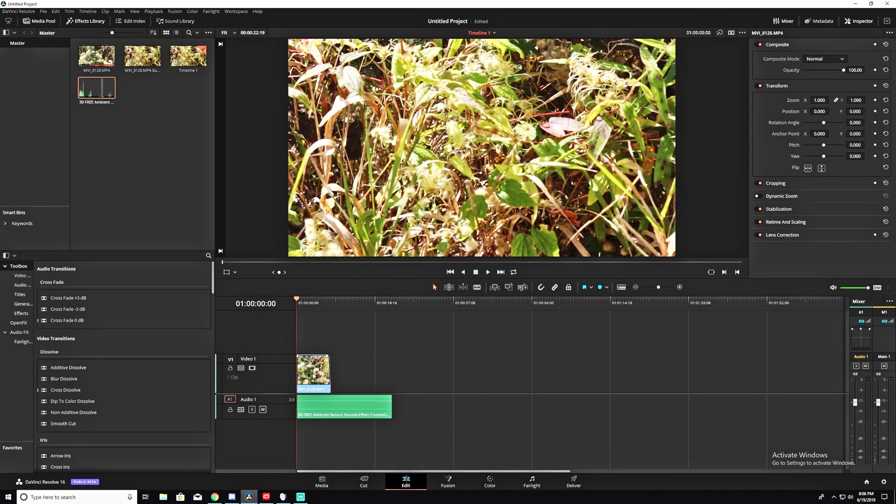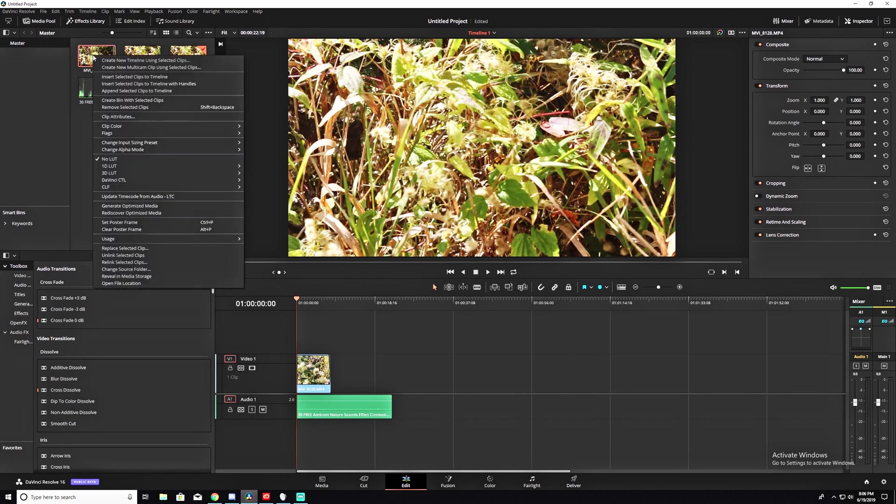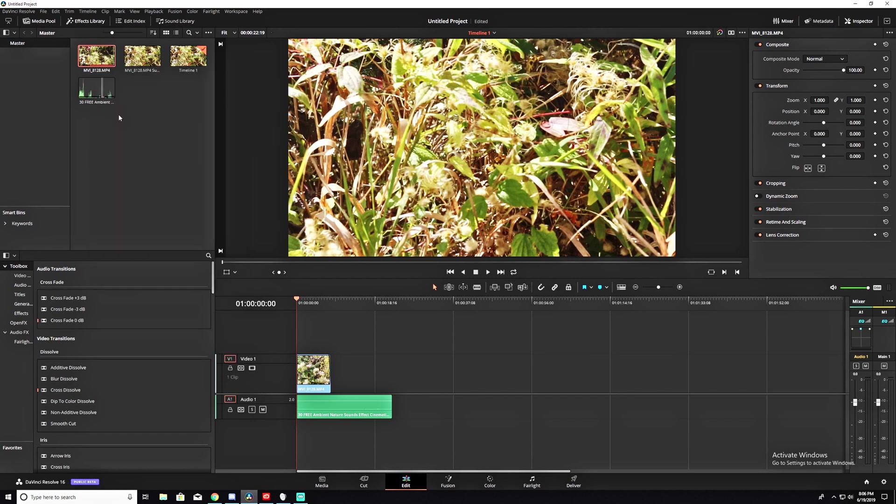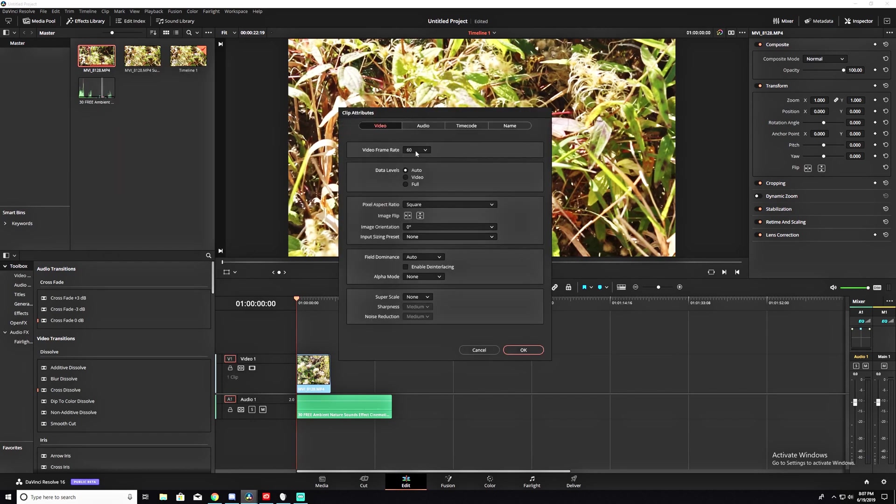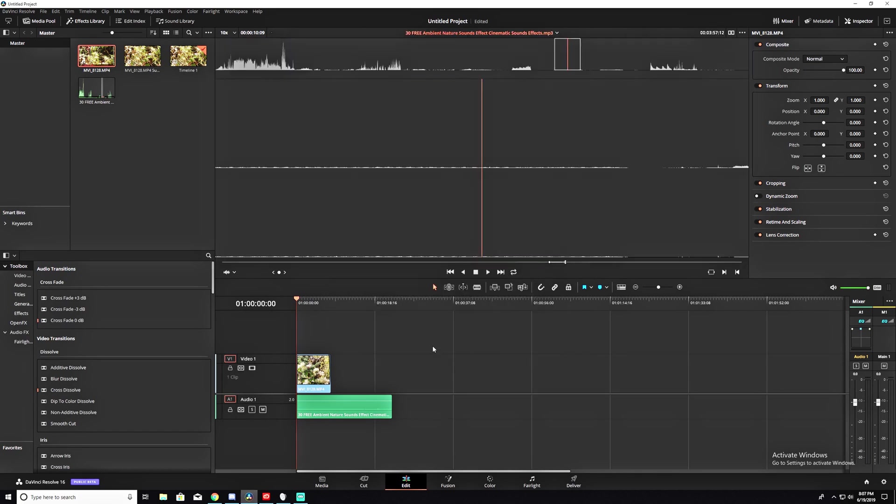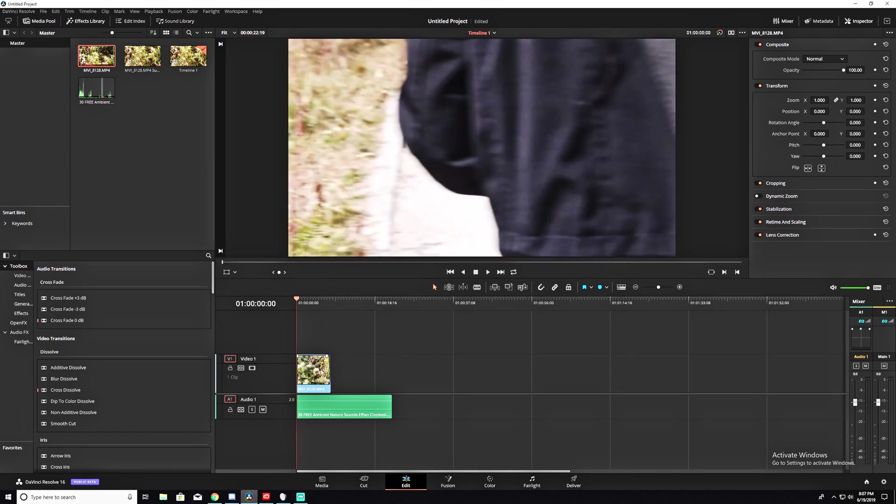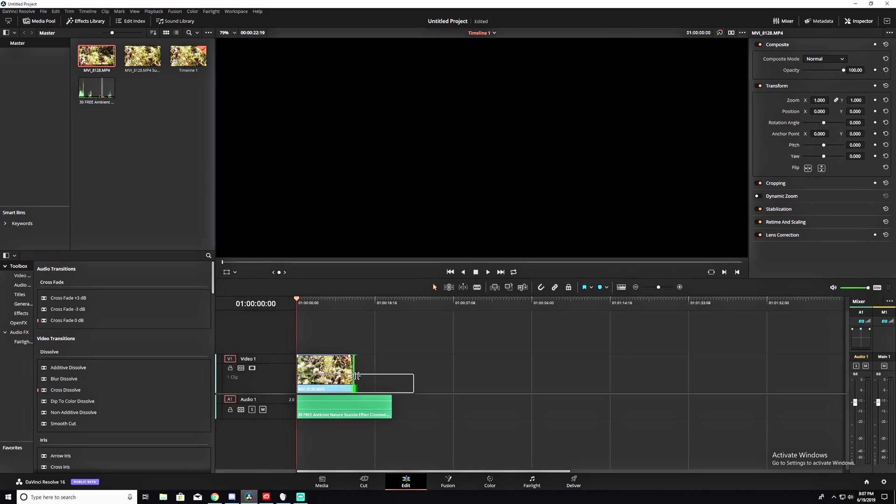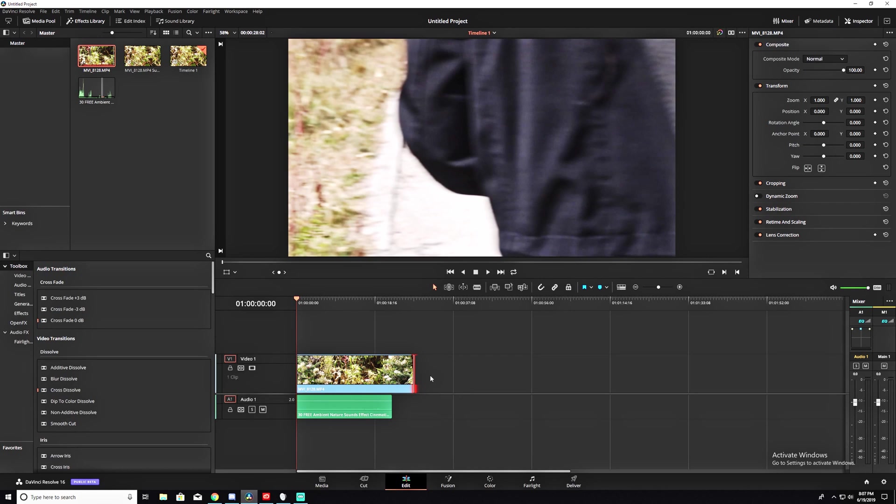So, in order to figure out the frame rate of this clip, we're going to go ahead and right-click on it up here and go to Clip Attributes. We're at 60 frames. We're going to go ahead and drop that down to 24. Hit OK. You'll see that this hasn't changed at all, but really it has. There's now a lot more to it.